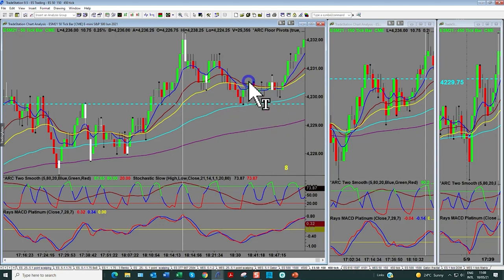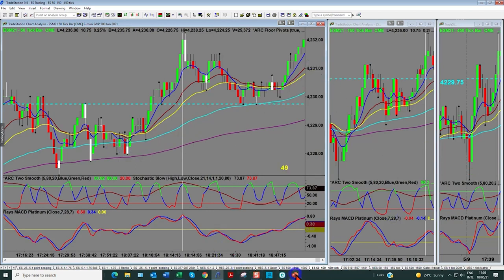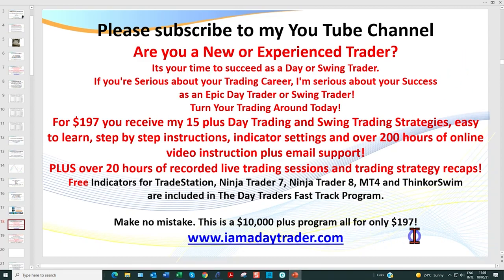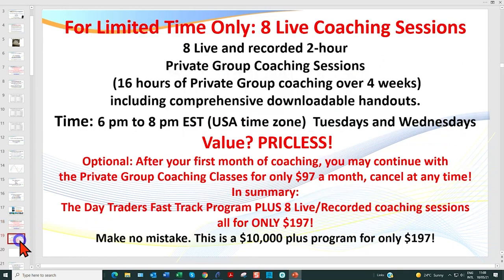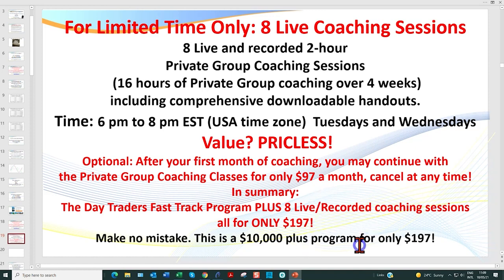Just to recap, you had a couple of different trade entries there — one there, and your next entry point would have been right there, trading with the trend. I should point out once again: for $197 you get all of my program, which has been described as a gold mine. You can attend eight of my live coaching sessions, or watch the recordings. If you wish to continue, I've got over 200 traders in my weekly coaching sessions — it's only $97 a month to stay a member. Some of them have been with me and many are full-time traders for over three years now. I'll see you in the next video.